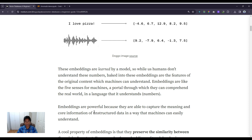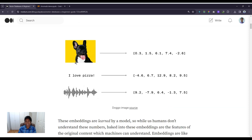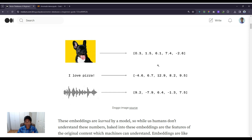Embeddings are kind of like the five senses for machines — an internal representation that only machines understand. You can think of it as a portal through which they can comprehend the real world in a language that it understands, which is numbers. A computer doesn't inherently understand what the sentence 'I love pizza' means or what a picture is, but when we convert it to embeddings it gives it more semantic information and understanding about what the data actually means.